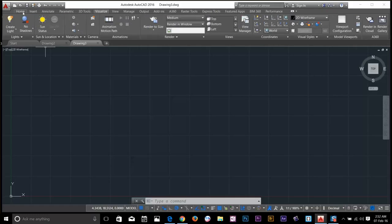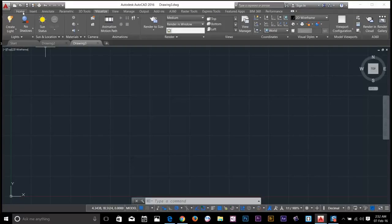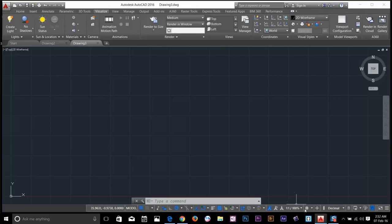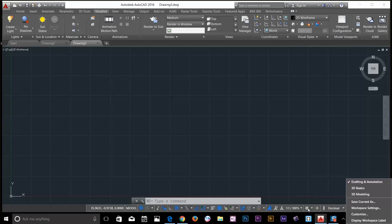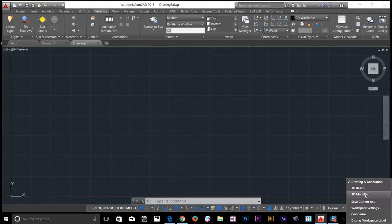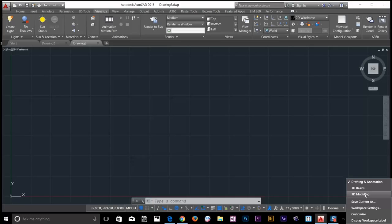You can also rearrange the ribbon. Go down here and choose 3D basics. These are the workspaces we have available in AutoCAD 2016. You can make your own workspace. I'll show you how to do that in the later videos. For now, I will click 3D basics.